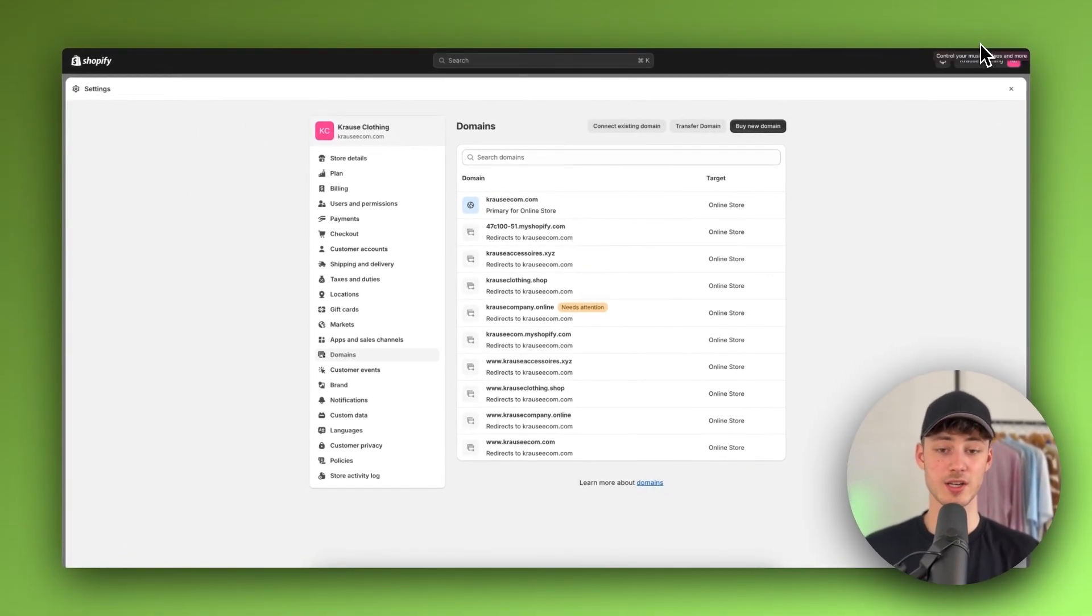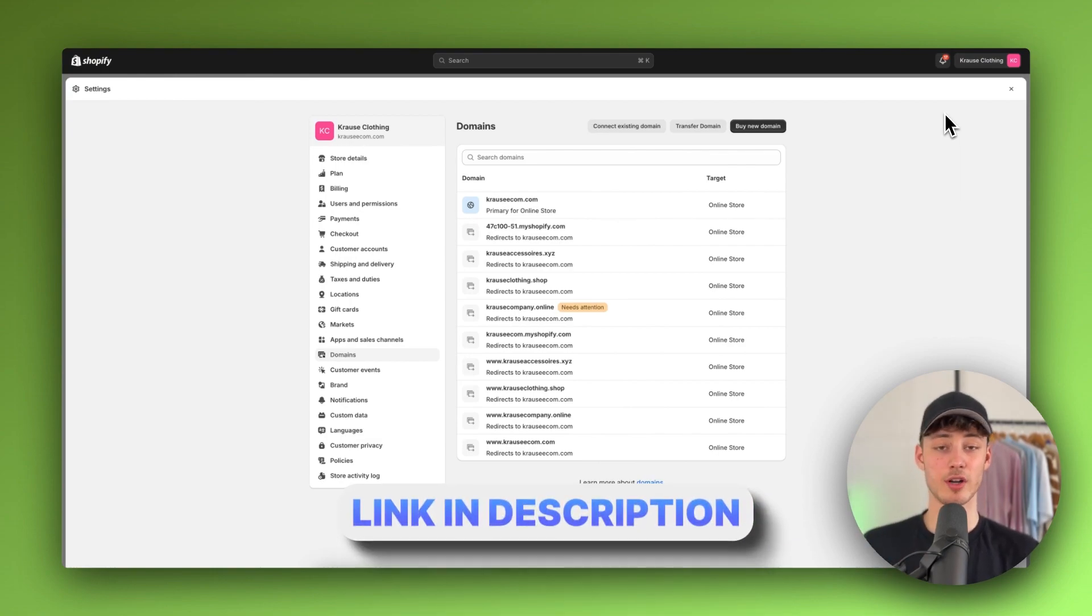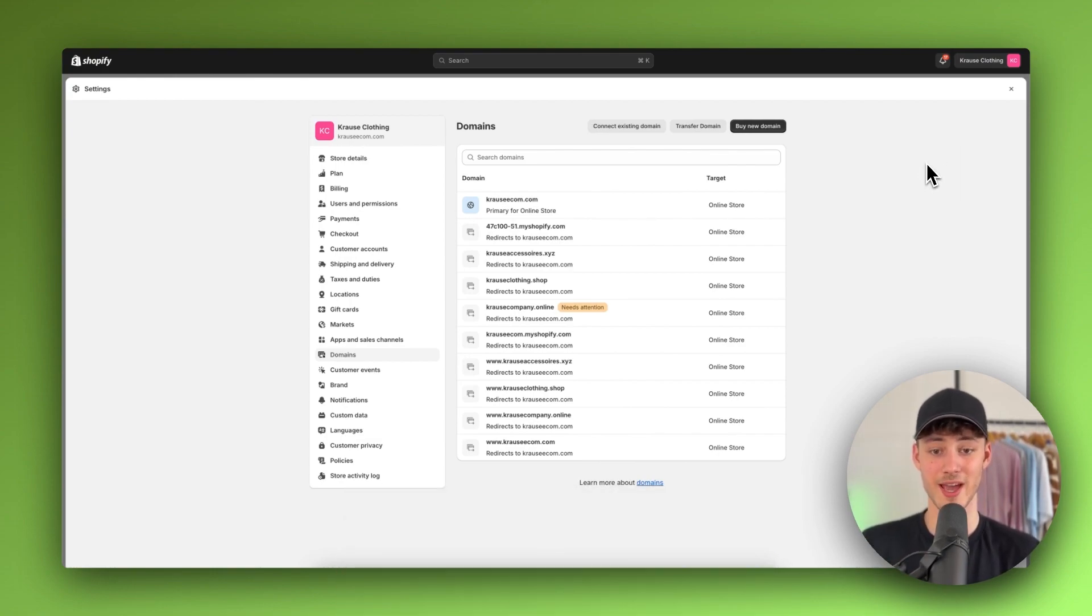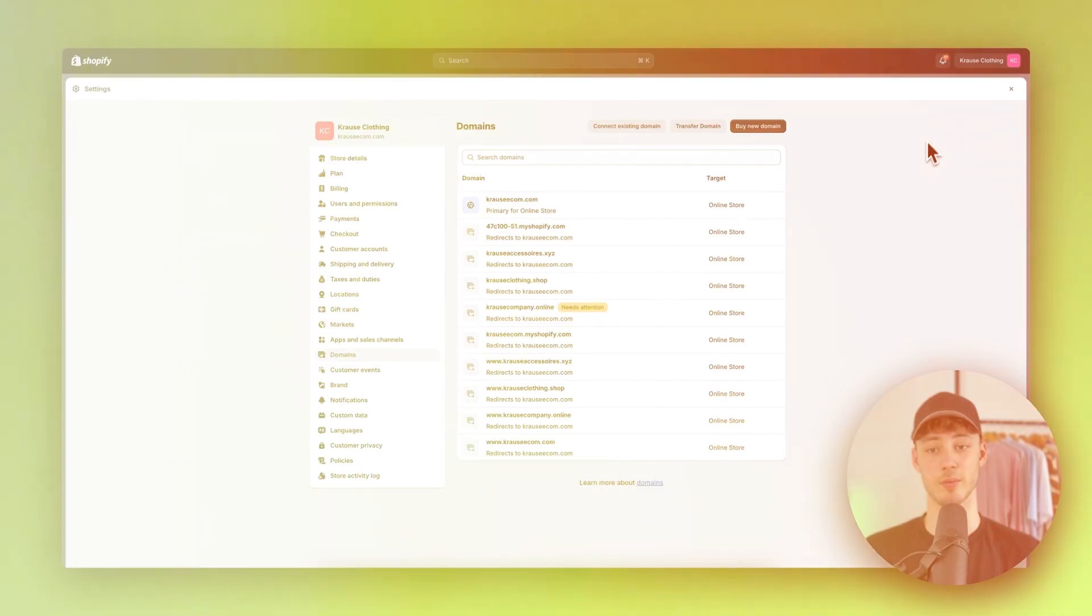I will actually leave you some links down below in the description for cheap domain providers to actually get your professional domain. But that's basically it as for the general setup.